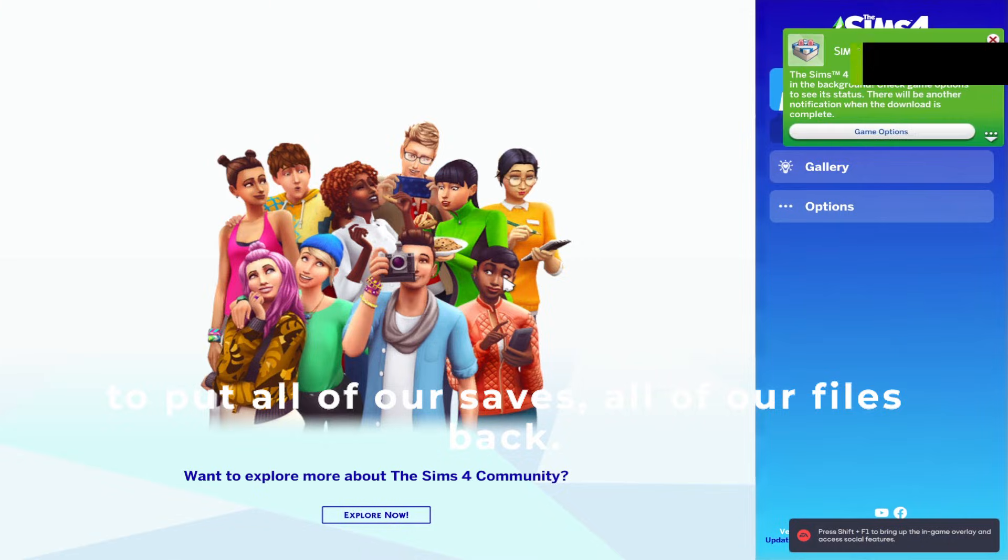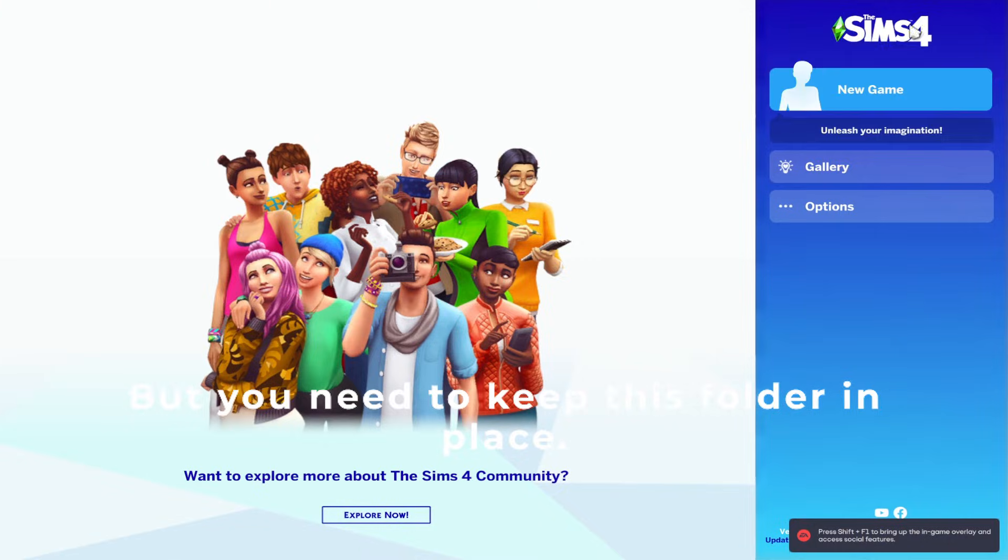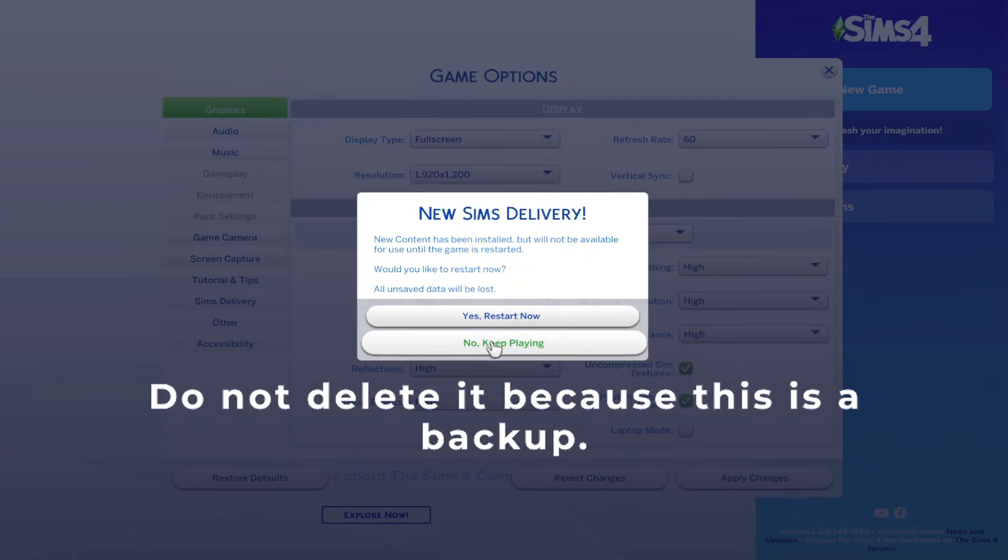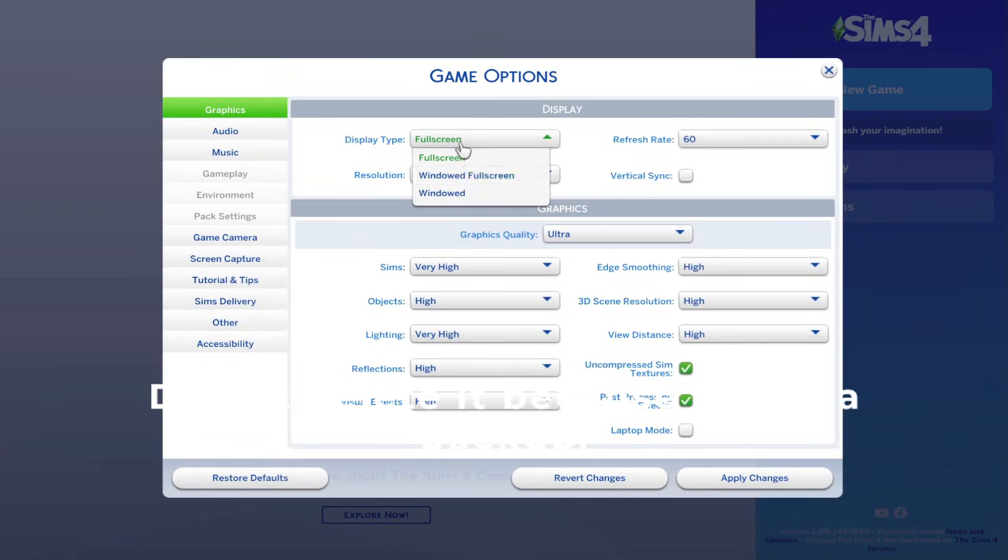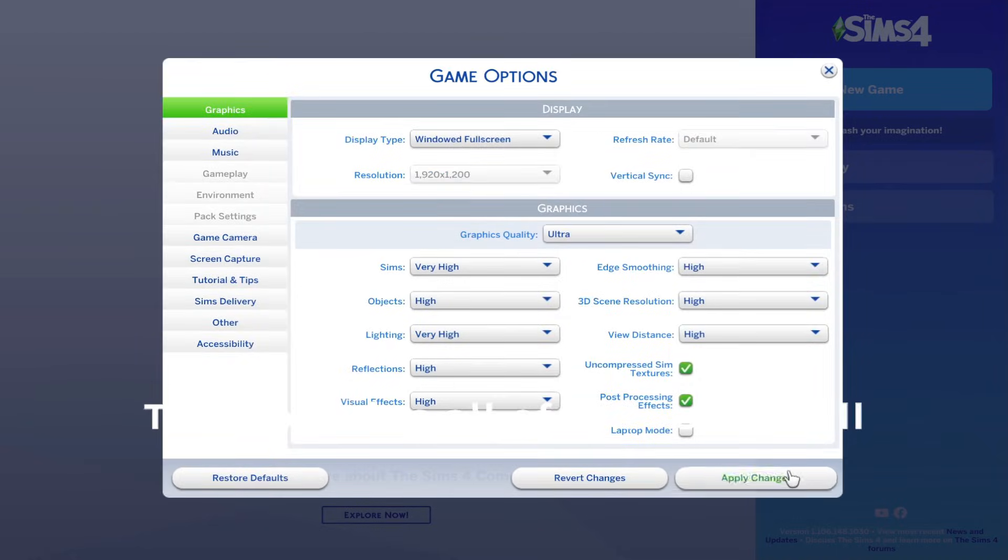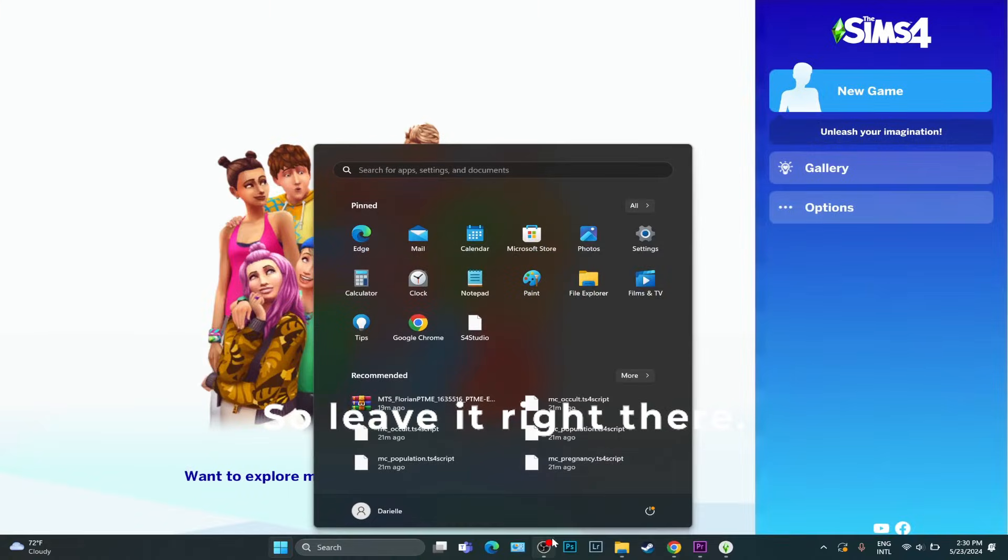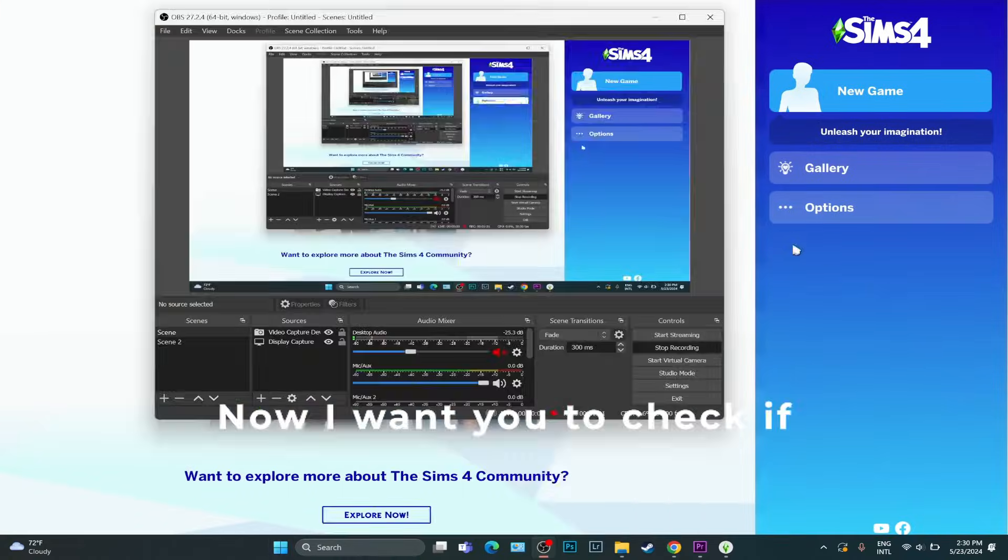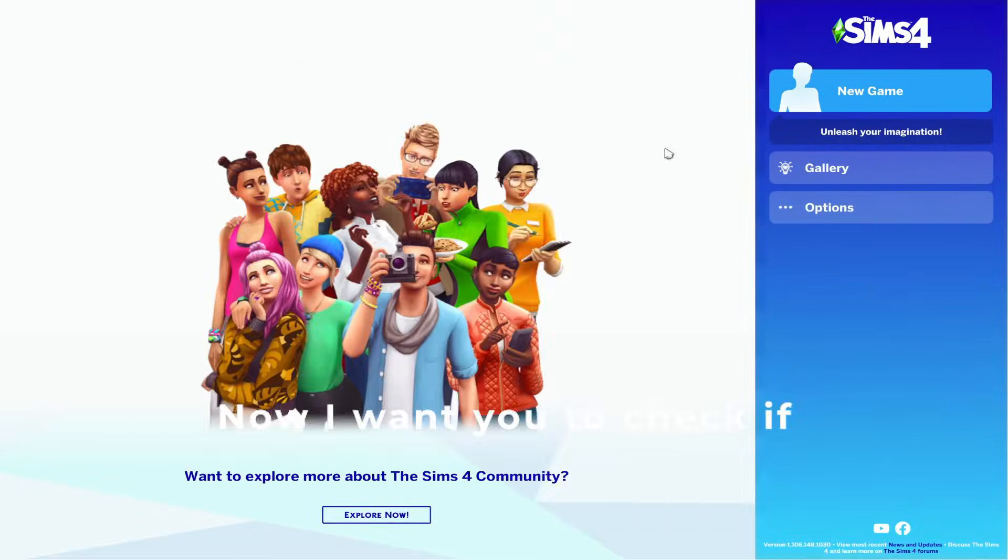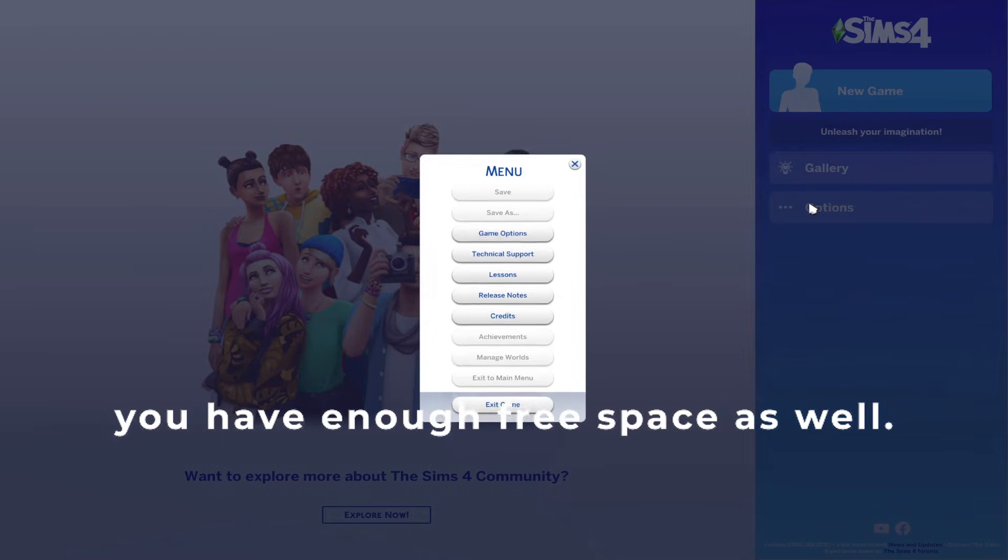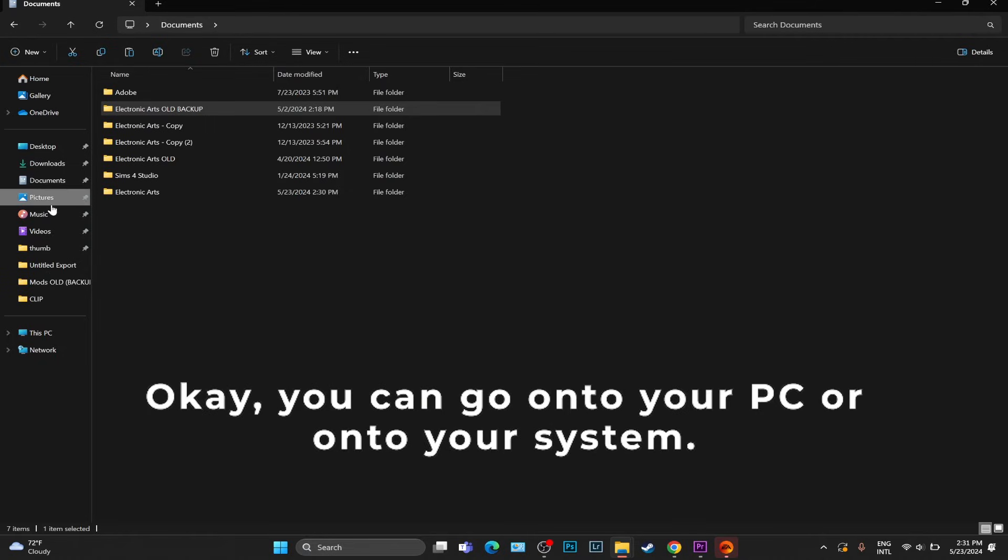Once you do this, the game will no longer recognize this folder, which is not a bad thing because we're about to put all of our saves, all of our files back. But you need to keep this folder in place. Do not delete it, because this is a backup. This contains all of your saves, all of your mods, all of your houses, so leave it right there.